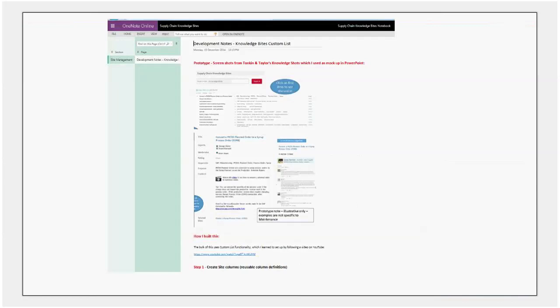Something I did want to highlight is that we've basically adapted some work that was done by Tonkin and Taylor, a New Zealand engineering firm, as a start point for developing our prototype. So they were generous enough to conduct a webinar in the 70-20-10 forum last year, sharing what they called their knowledge shot solution and we've adapted that. They did have some custom development features in their knowledge shot solution, which because of our IT policy at the moment, we have not been able to replicate, unfortunately.